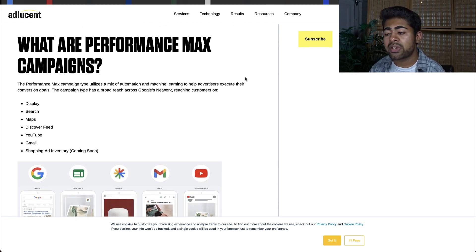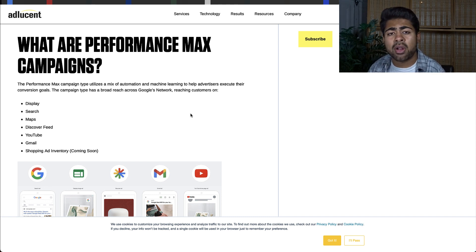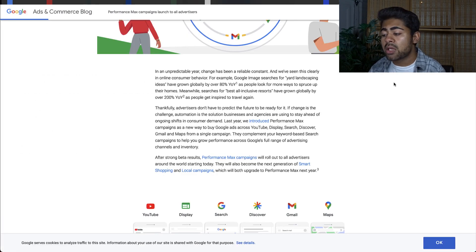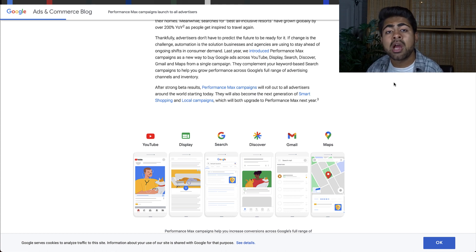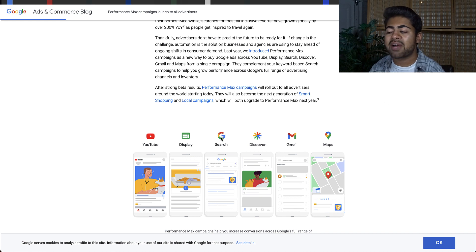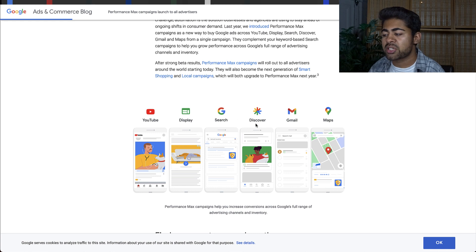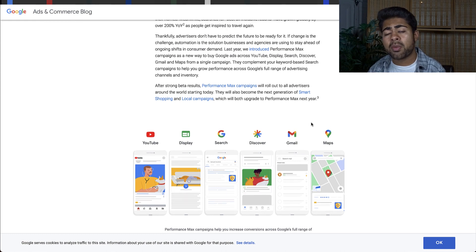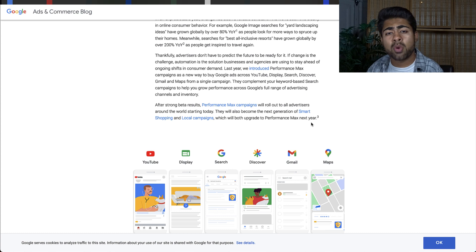According to Google's blog, the Performance Max campaign will basically utilize a mix of different automation and machine learning algorithms and overall data to help you as an advertiser execute your conversion goal. With a Google Performance Max campaign, you have the ability to reach across multiple different advertising platforms all from a single campaign. This is one of the benefits I really like — you don't have to worry about creating a separate display campaign or search campaigns, because with Performance Max, you'll have access to running your ad on YouTube, display, search, Discover, Gmail, and even Google Maps. So with one single Performance Max campaign, you'll be shown across all of these different advertising platforms, getting more eyeballs on your ads, more impressions, and the ability to scale further and faster.